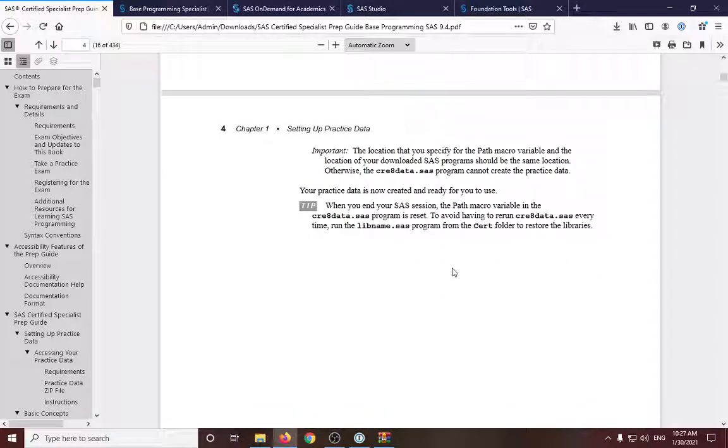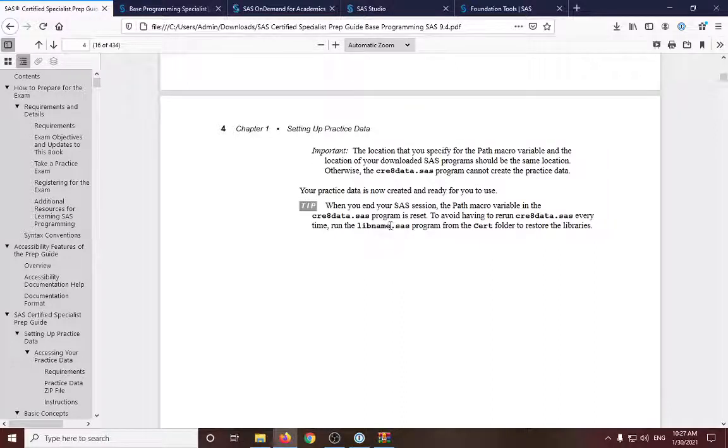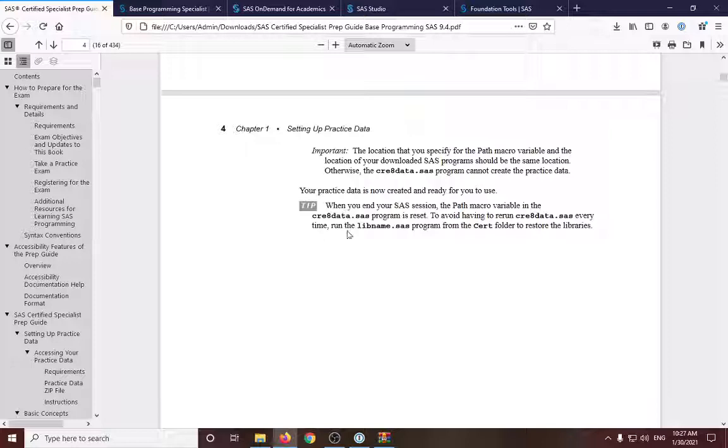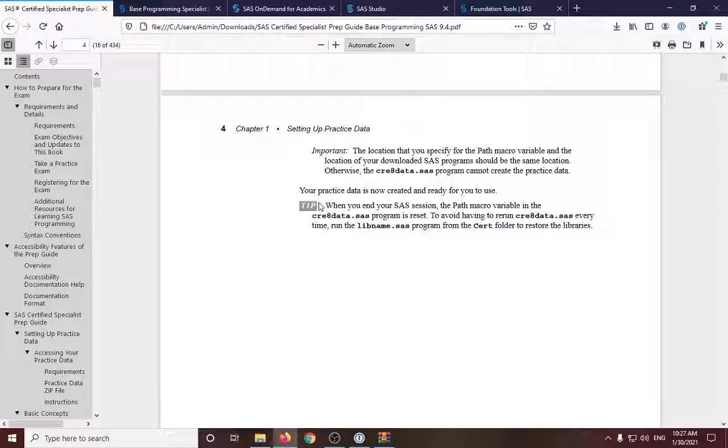And the practice data are now ready to use. So we have saved the create dataset. So every time we log out and log in, we would just need to first run that program to create the practice datasets. Yeah. So that's it for our chapter one lesson.